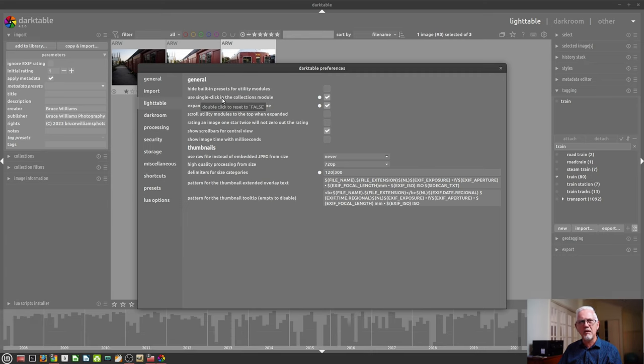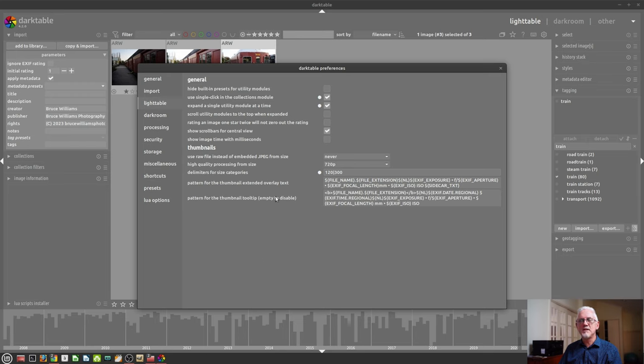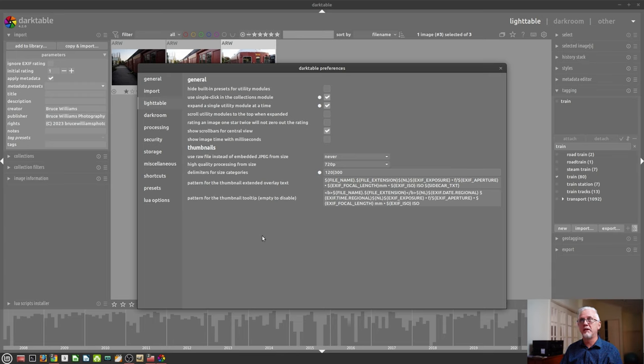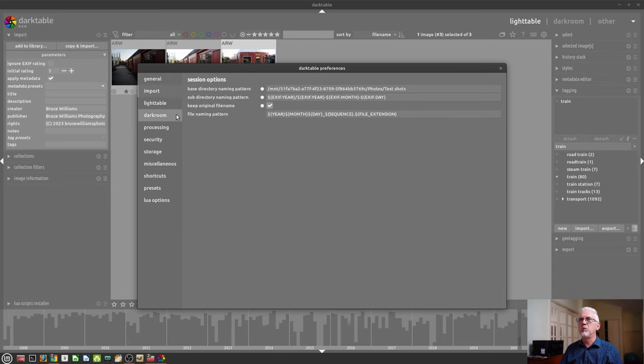That tells you that that particular preference has been changed from the default. I love that idea. So I can immediately see these are the things I've changed away from the original default settings.